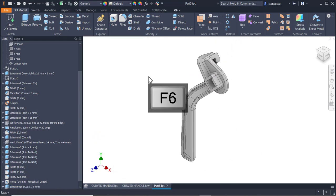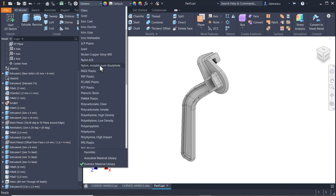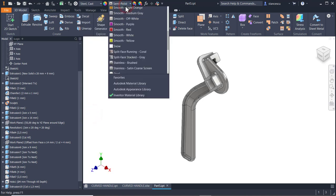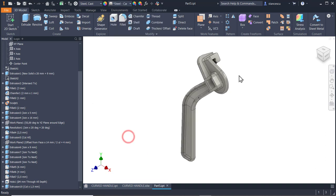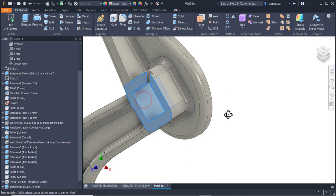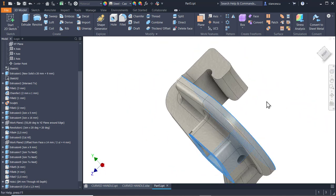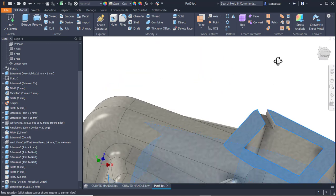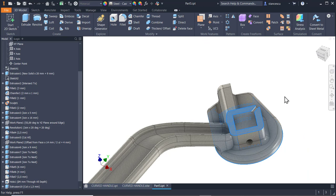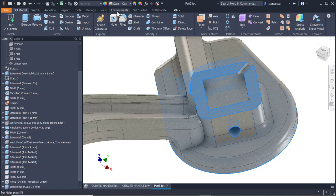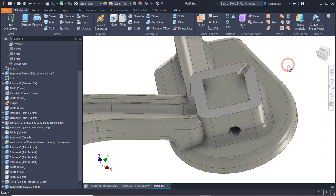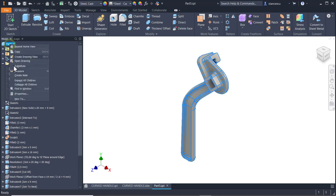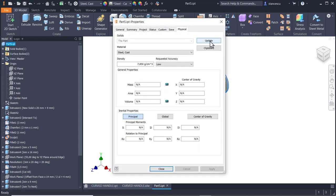F6 material is steel cast. The general aspect is also steel cast, and we apply machining on some faces where there is functionality of the part. Steel polished. F6. Properties. Physical. Update. And you have here all the data.